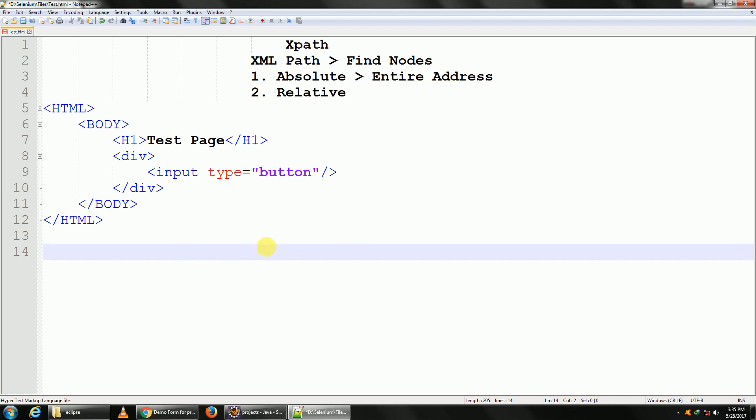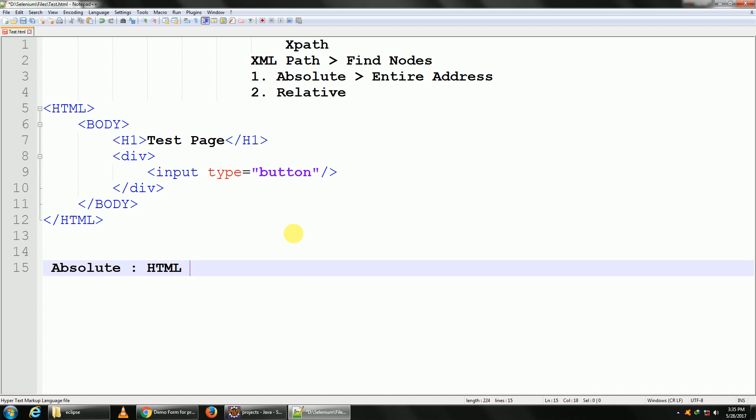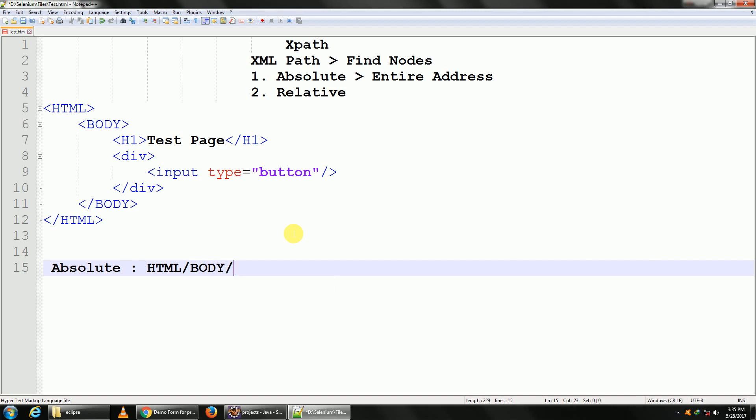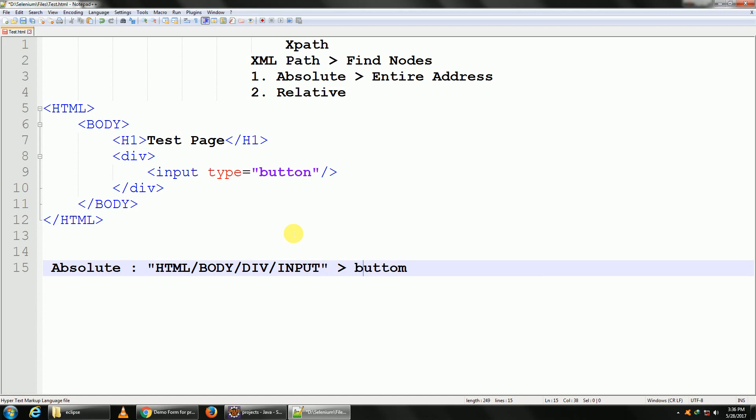Talking in terms of HTML, absolute would be HTML, and inside your HTML you have your BODY, and inside your BODY you have DIV, and inside DIV you have an INPUT. So when you type this, then this would be your button. So this is your absolute XPath.